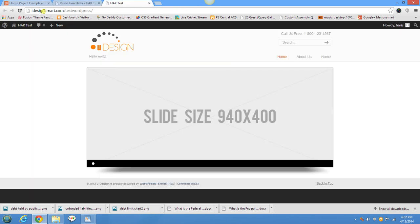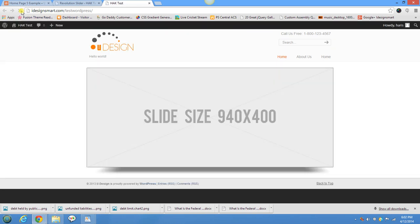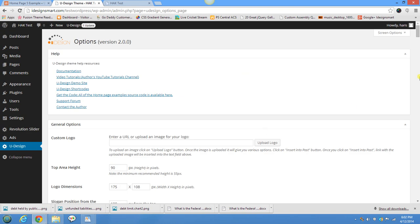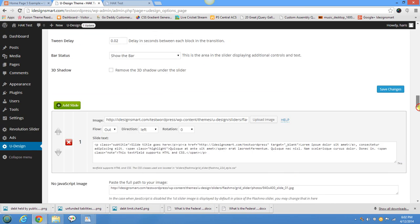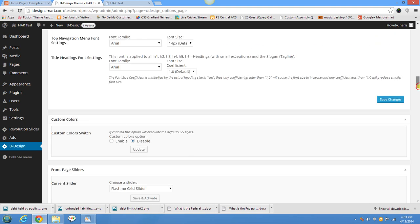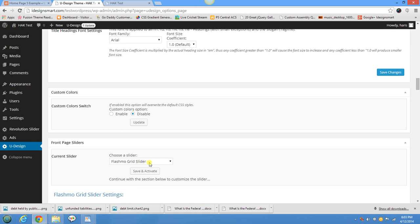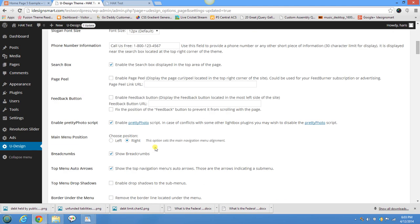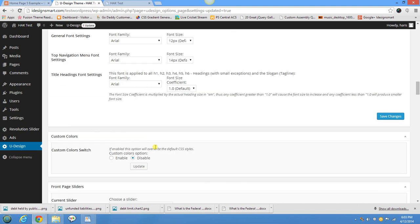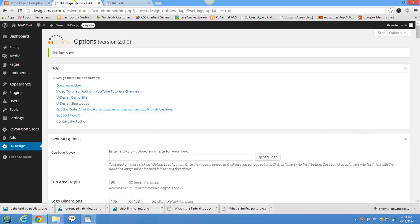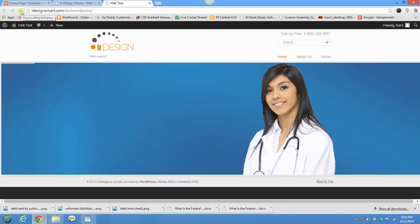I now have two slides with pictures. I'll close the slider editor. I've created a slider called 'Home.' Refreshing the page won't show a change yet because I haven't configured the theme to use my new slider. I'll go to YouDesign settings and scroll down to where it says 'Slider' — the current slider is set to 'Flash More Grid Slider.' I'll change this to Revolution Slider and save. Once that's done, you can see all the options this feature-rich theme provides. Save the changes and refresh — my new slider is now showing up on the home page!